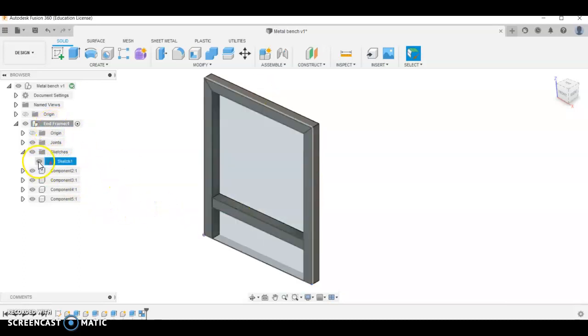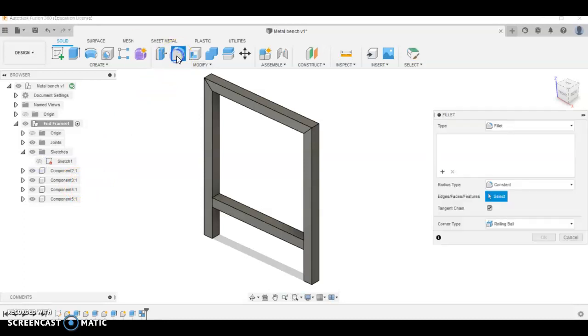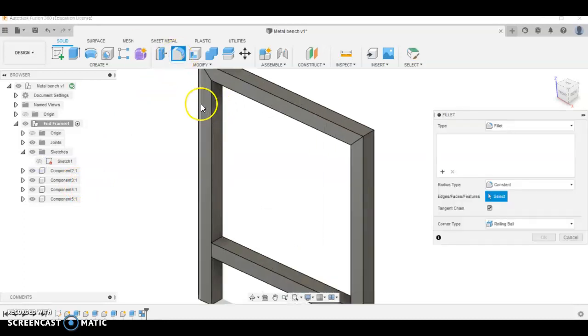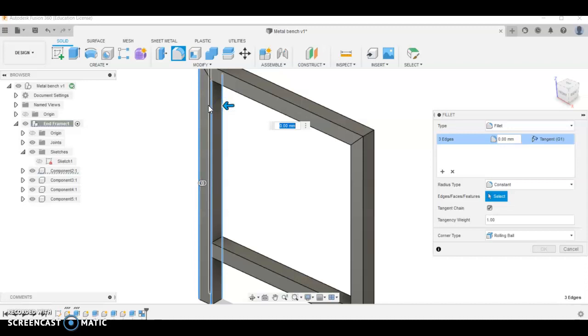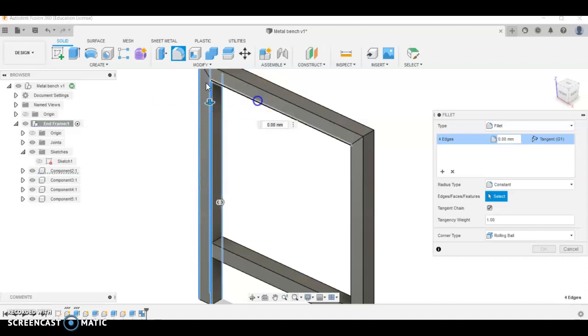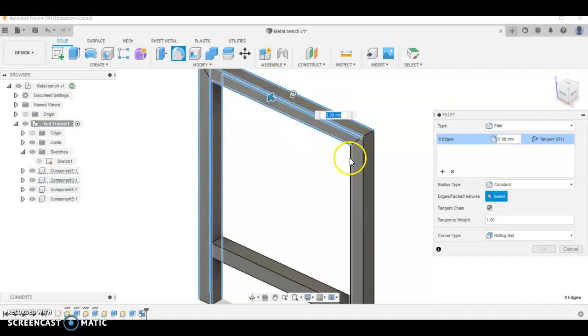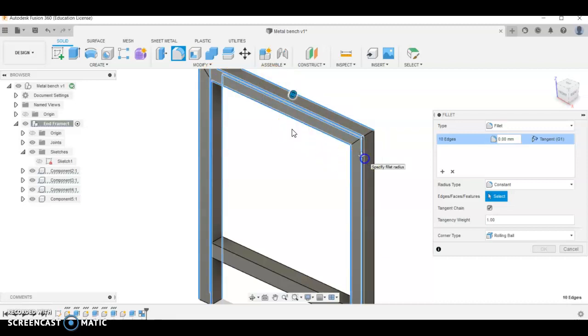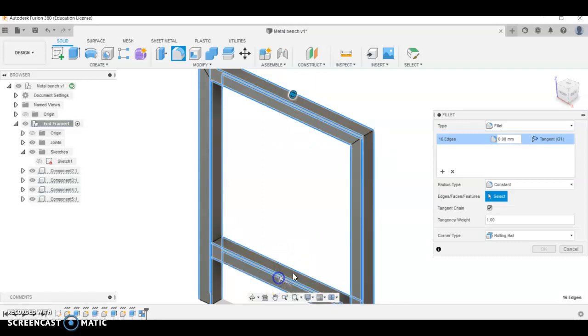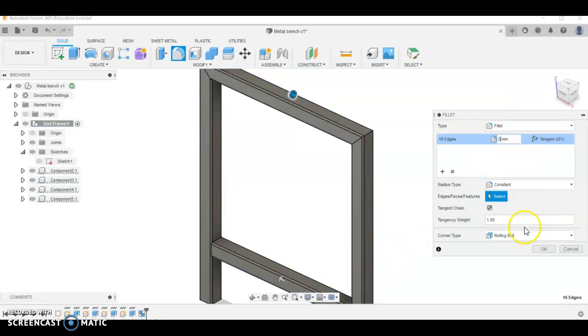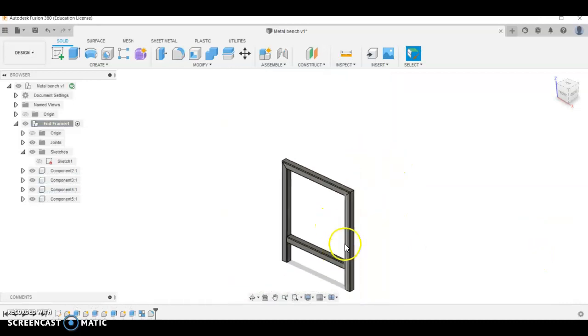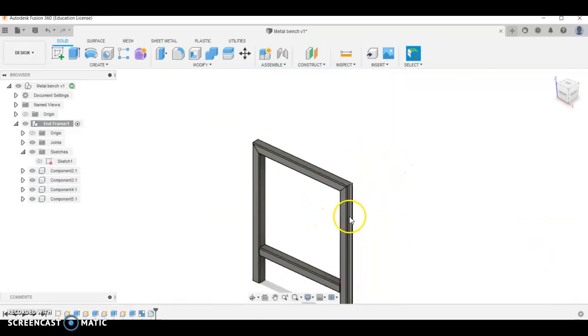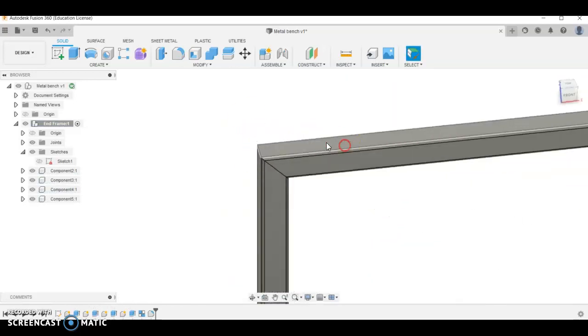I'm going to hide the sketch that I did before and then let's put some fillets on these. So this is where it gets a little bit more time consuming doing it this way. Remember you can select through your object too. That's just the long ones, we don't want to do any of the ends here. It takes a little while to select them all. Got 16 edges there. I'm going to do a 3mm fillet on each end, and that looks similar to what we are trying to achieve.